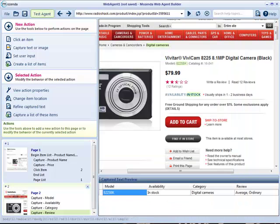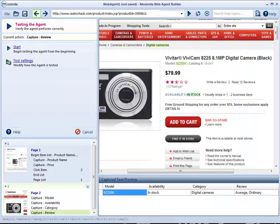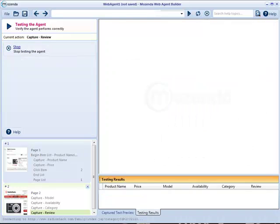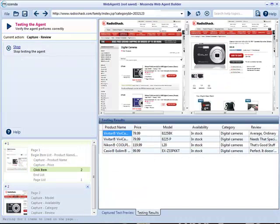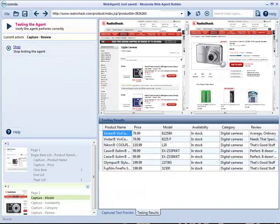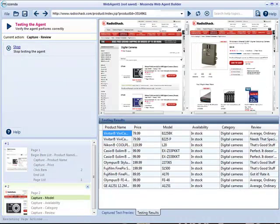Once you have built your agent, it's time to test it. With one click, you can see if your agent is capturing exactly what you want.